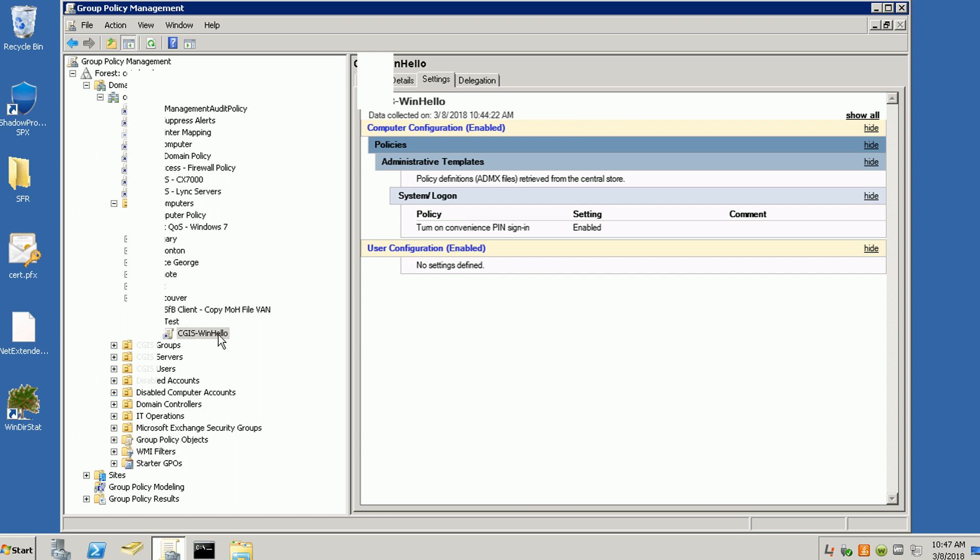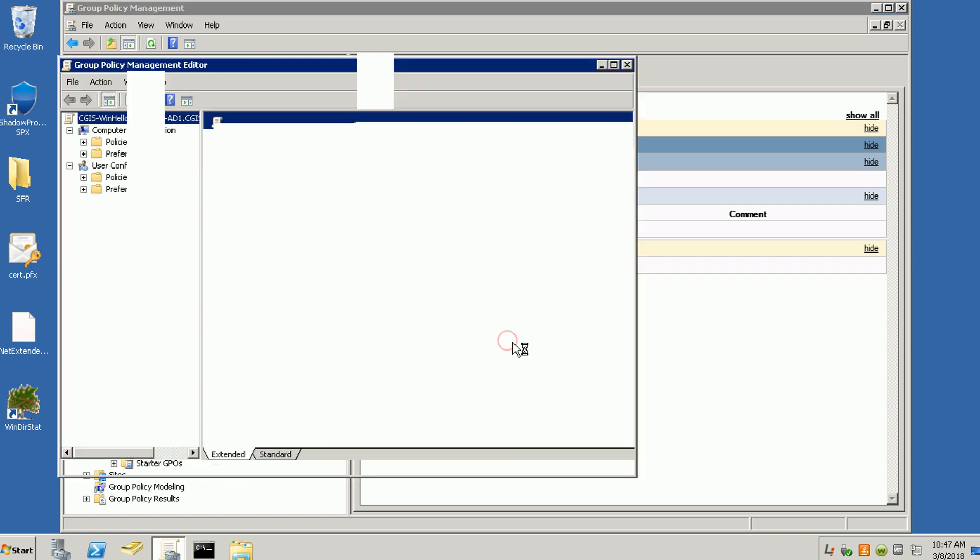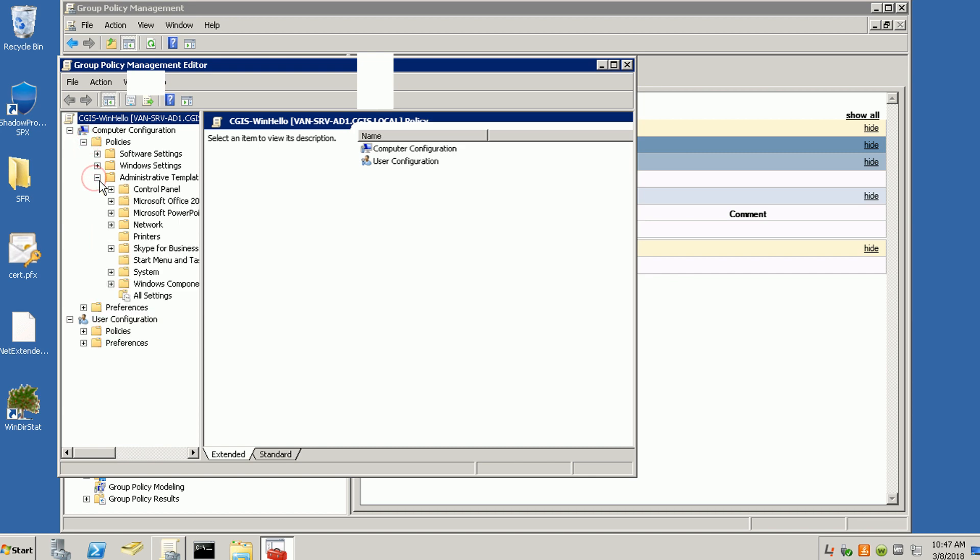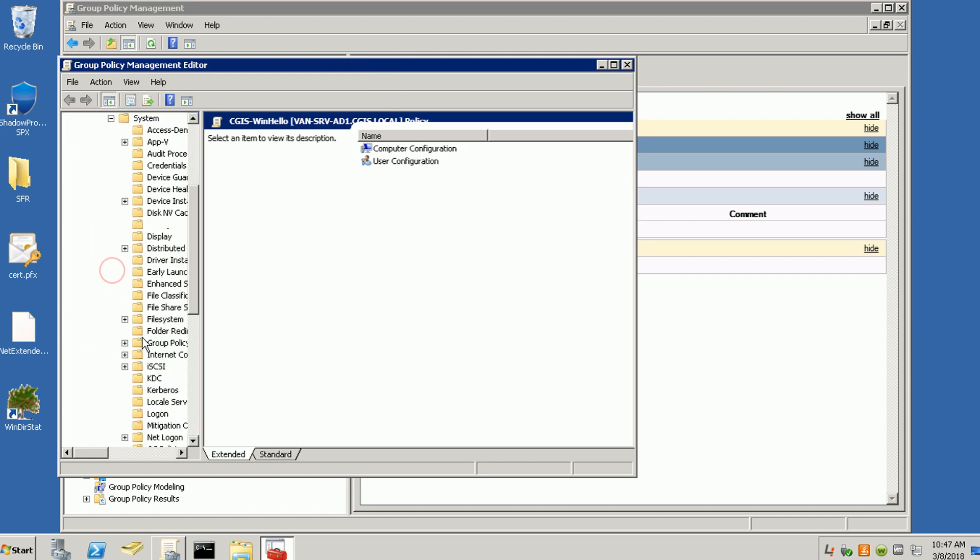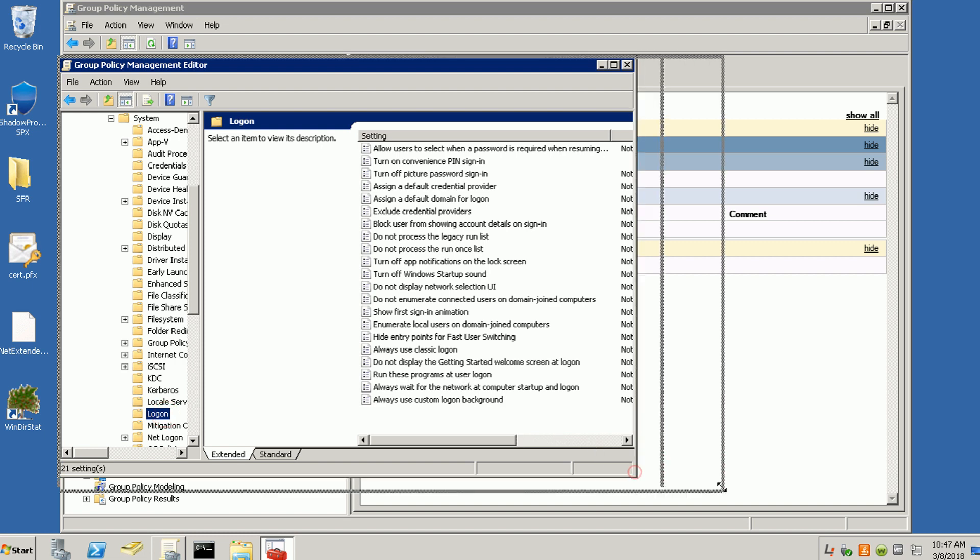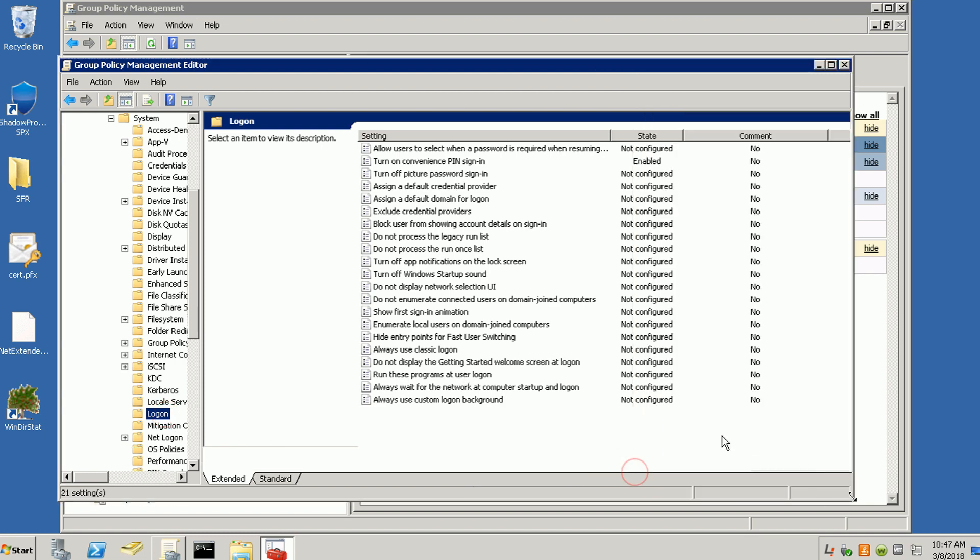I already created the group policy object and linked it here. When you look at the settings, it's under Computer Configuration, Policies, Administrative Templates, System, and then Logon.